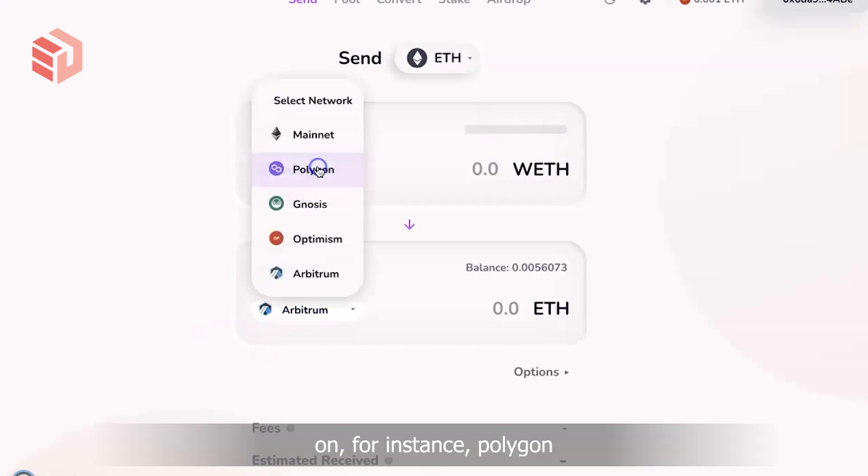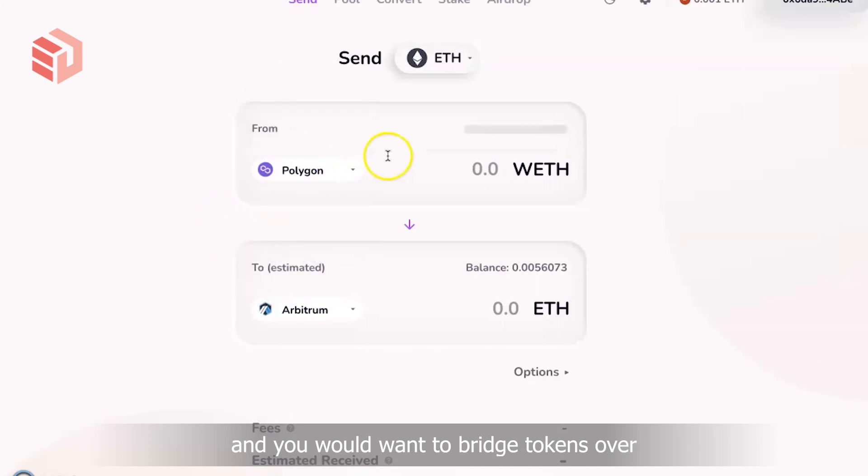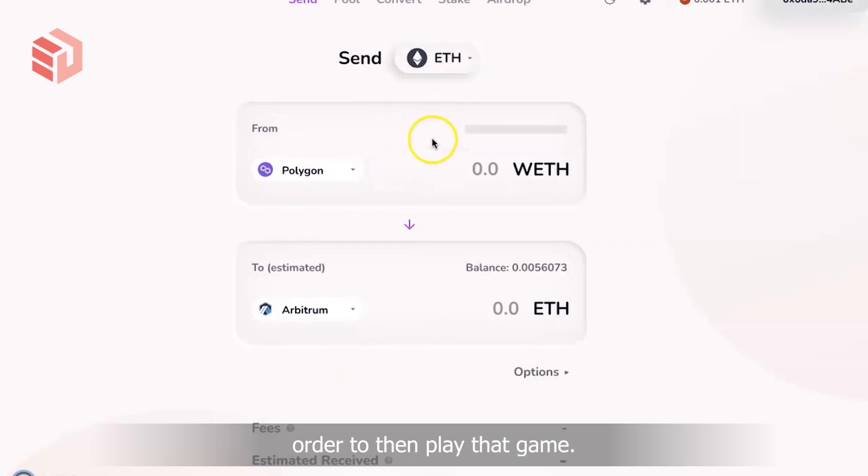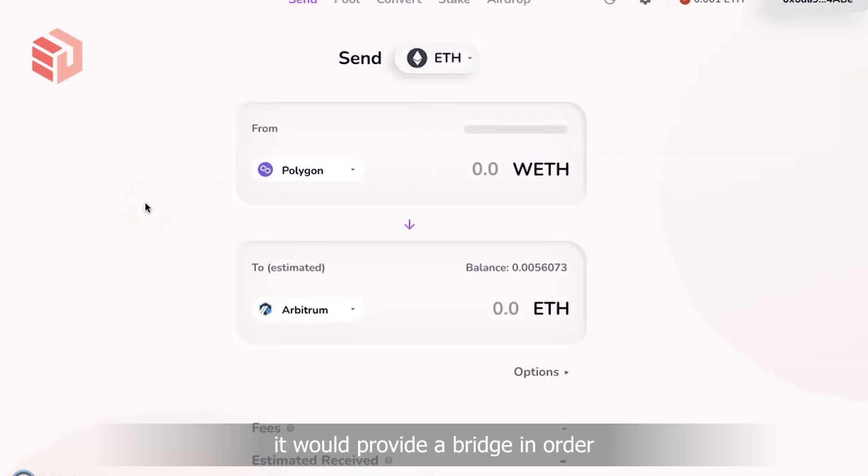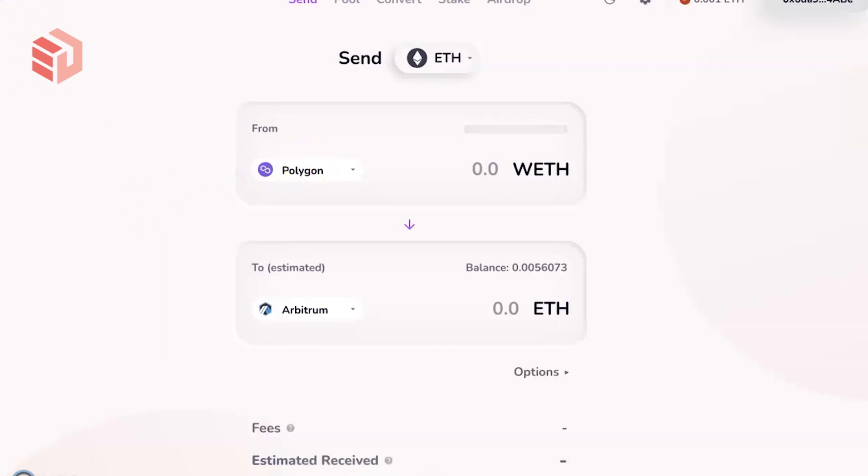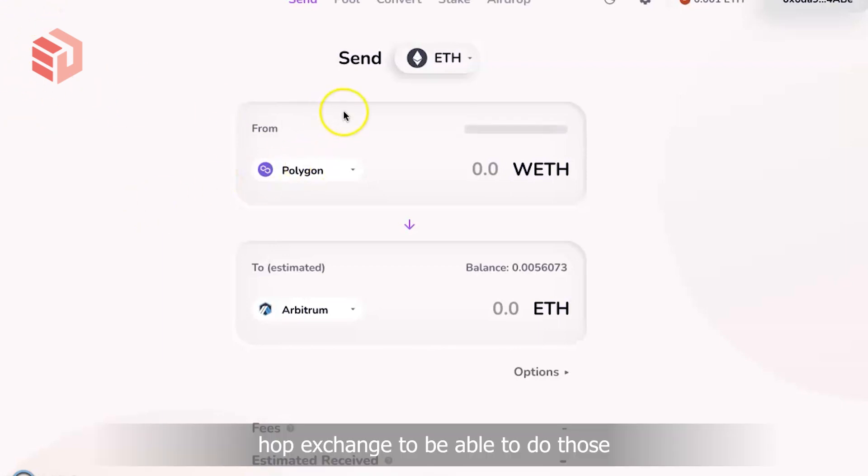Sometimes a decentralized application will provide a bridge in order for you to be able to do that with ease. And in other cases you might want to use Hop Exchange to be able to do those kinds of bridging.